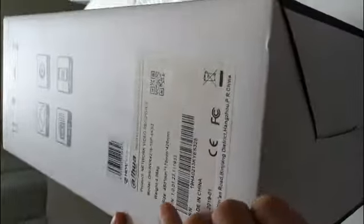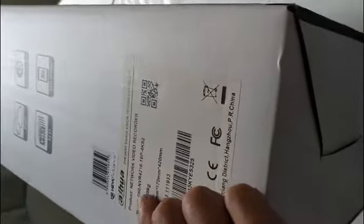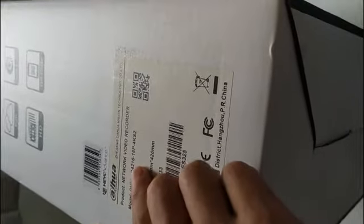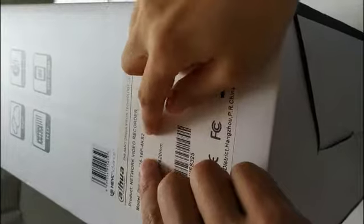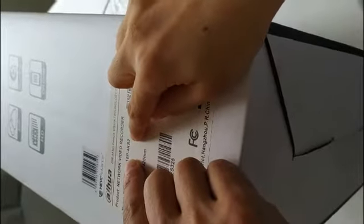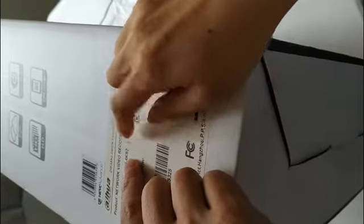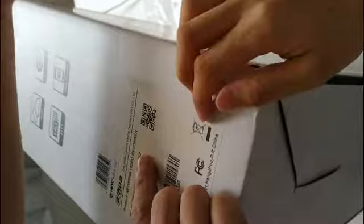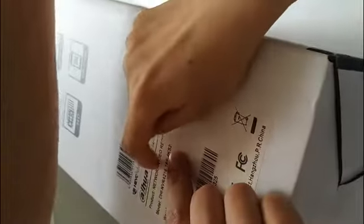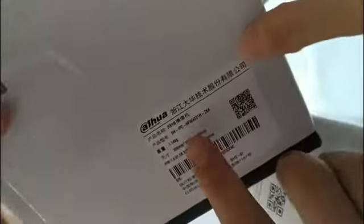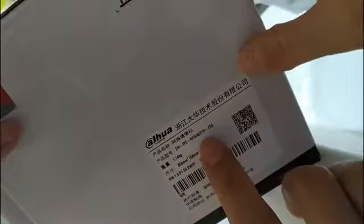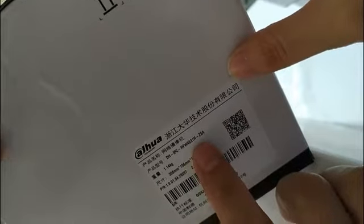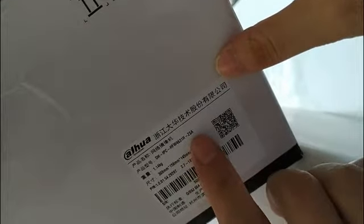I choose the model NVR 4216-16P-4K S2 which can support PoE and connect to the camera HFW4631H-JSA.